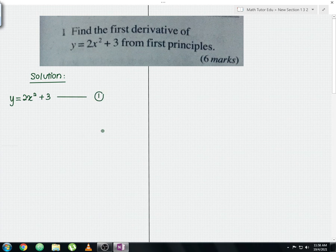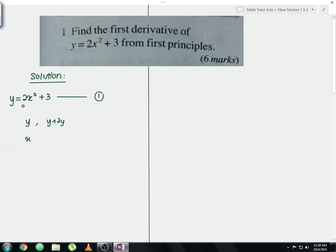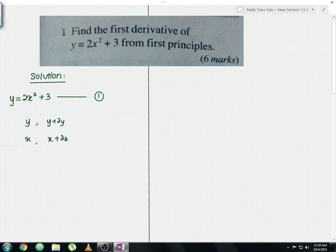For the next step, we take y and add delta y, so it becomes y plus delta y. For the x on the right-hand side, we use the same concept: x plus delta x.